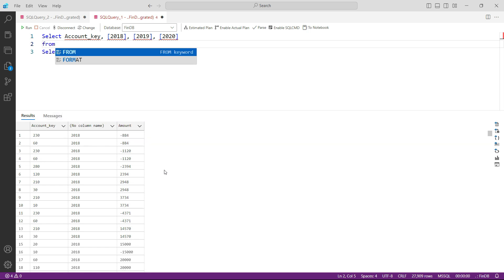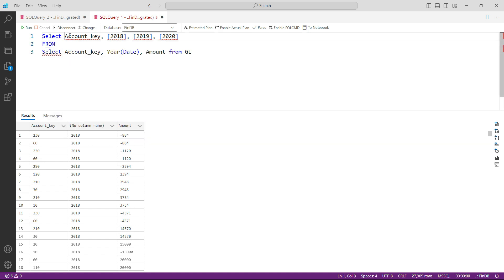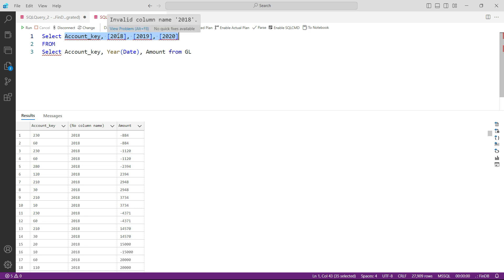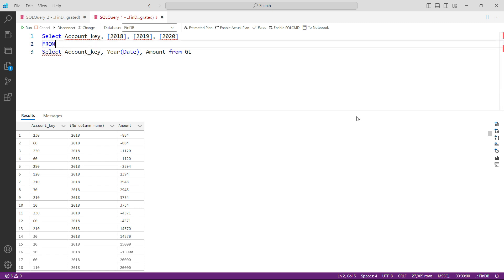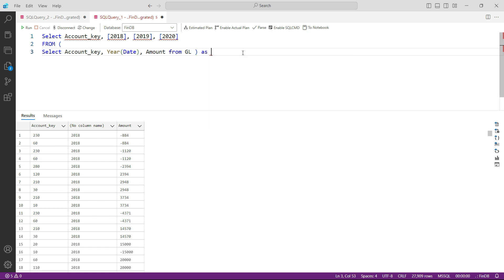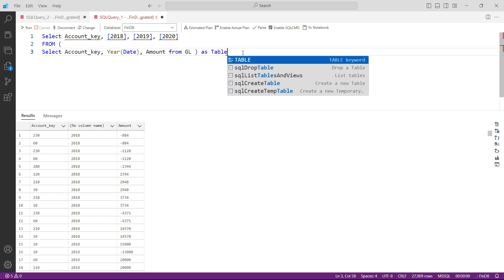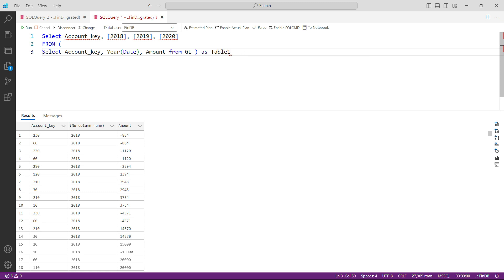So you can see we have three columns here for years and then account key. You can understand that now the report is coming to the shape that I have just shown you - one column for account key and then we have the years. We need to select all of this from this subquery, and this subquery should be written as table one.